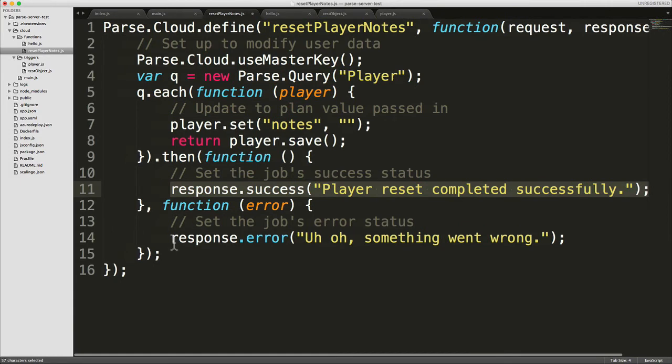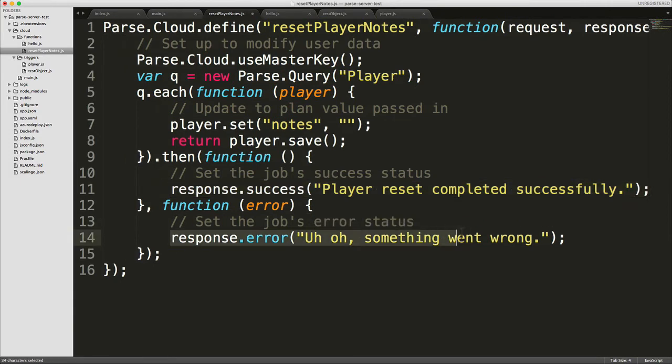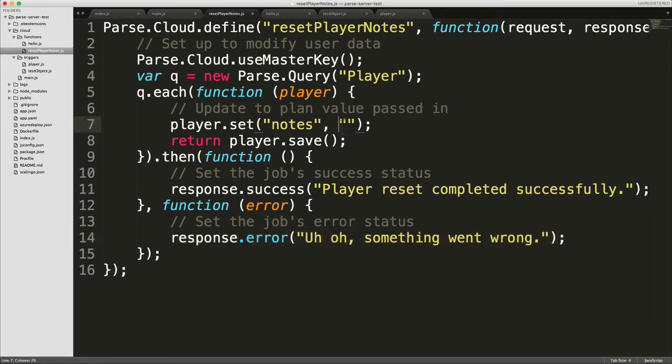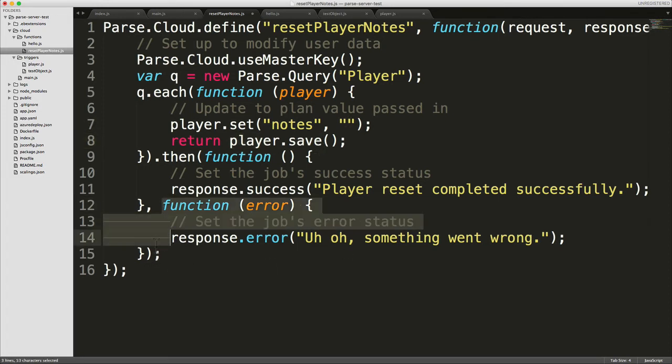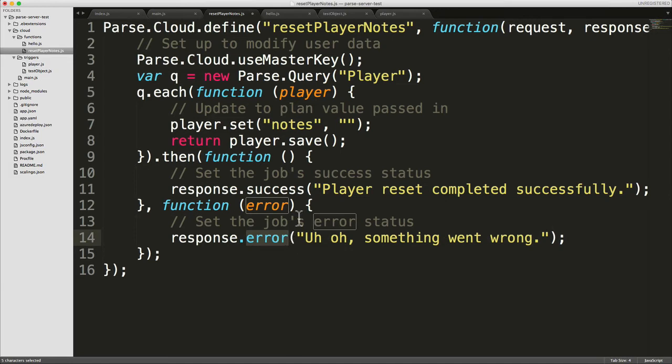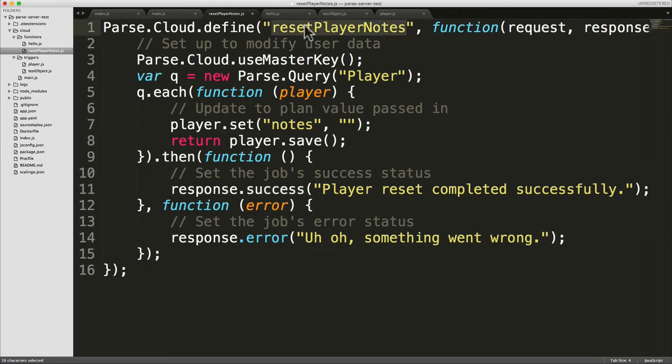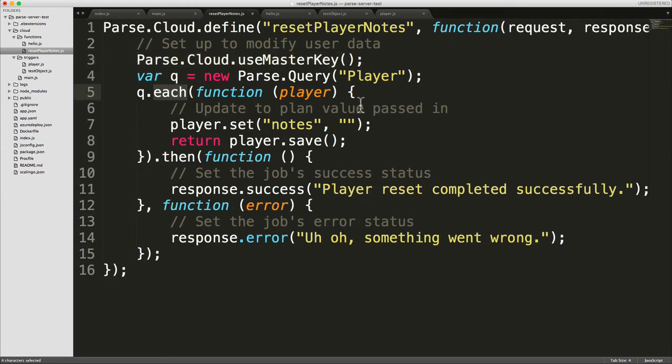If something returned an error, so let's say that one of these players returned an error when you tried to set the notes to blank, I don't know why that would happen, but imagine that did, one of these promises returned an error, then this error code will be called, which again would respond with an error to your client code. But anyway, just a really simple cloud code function, which I wanted to show you just so you can see the use of the useMasterKey and also just to show you this funky little each function which is available on the Parse.Query object.